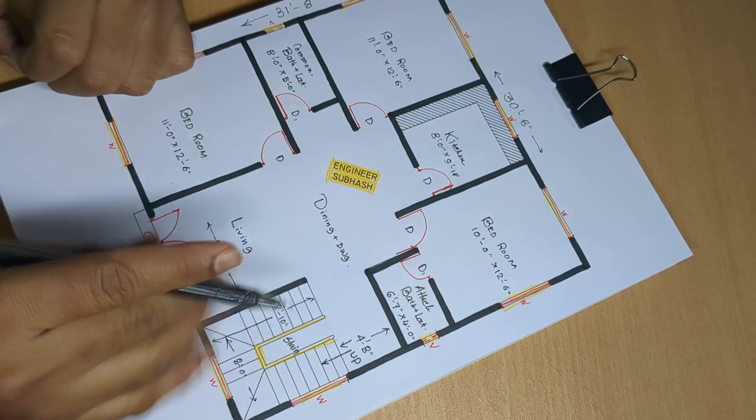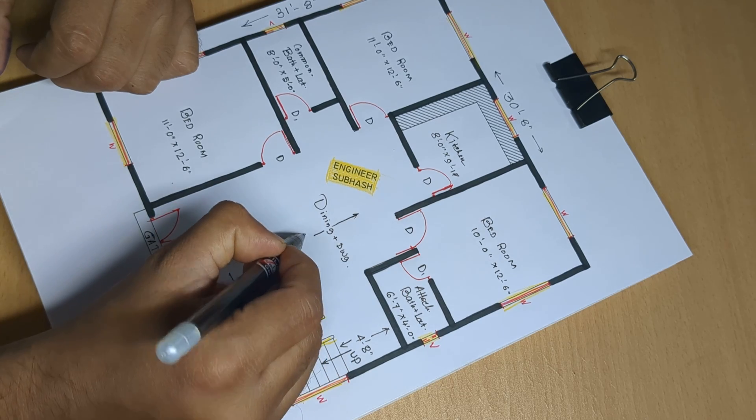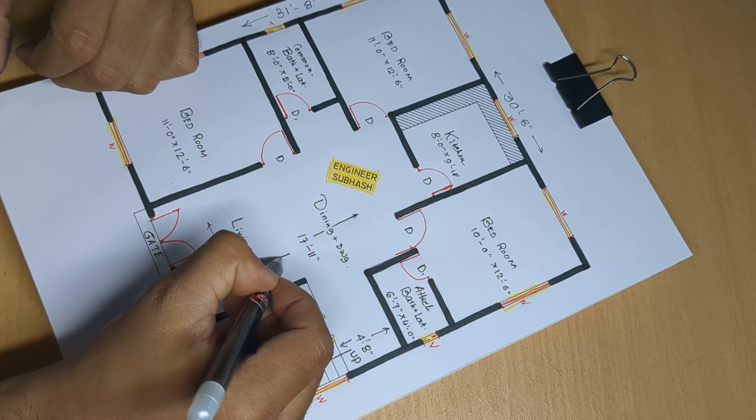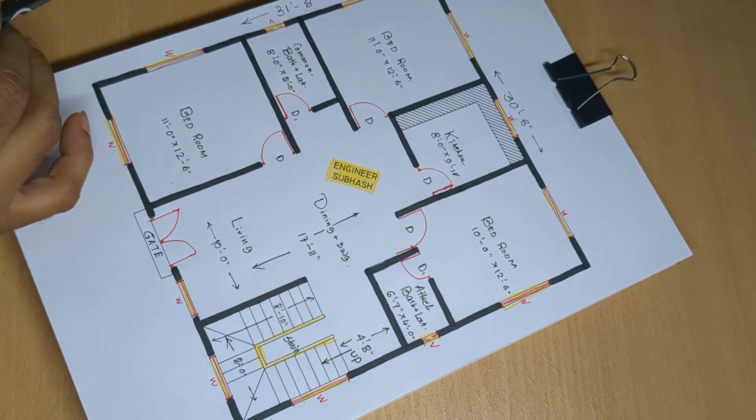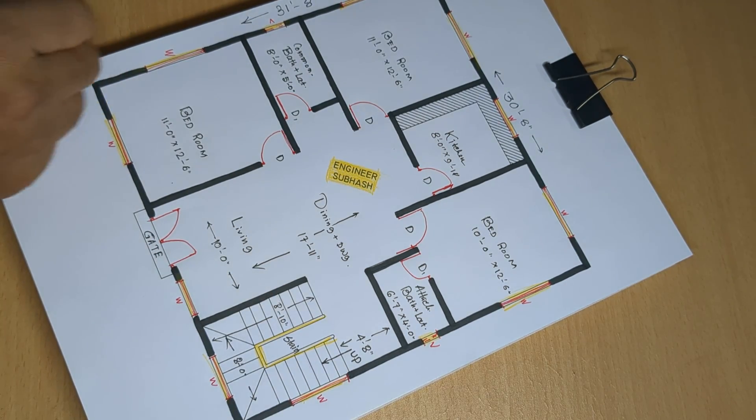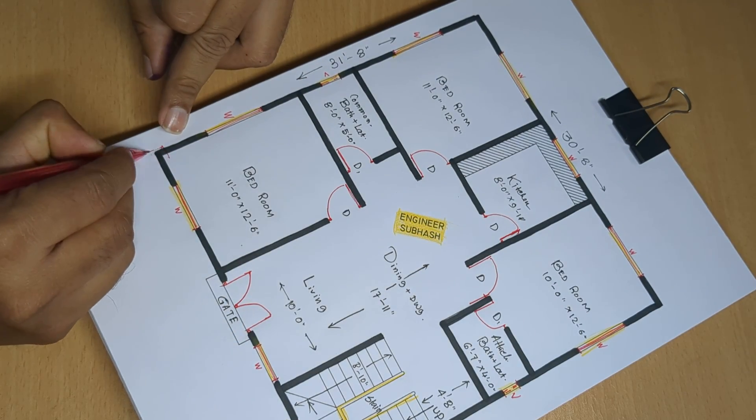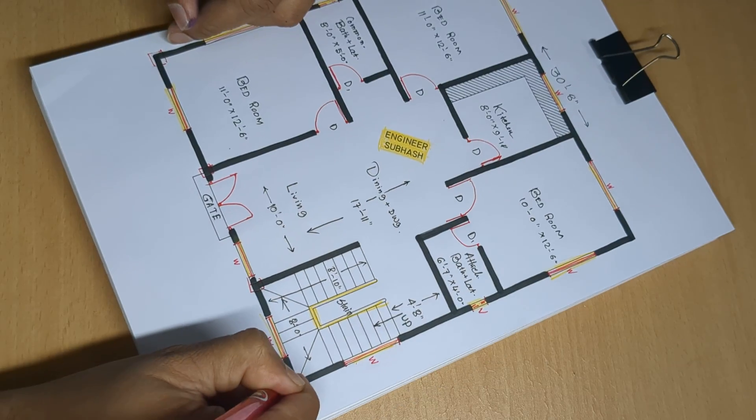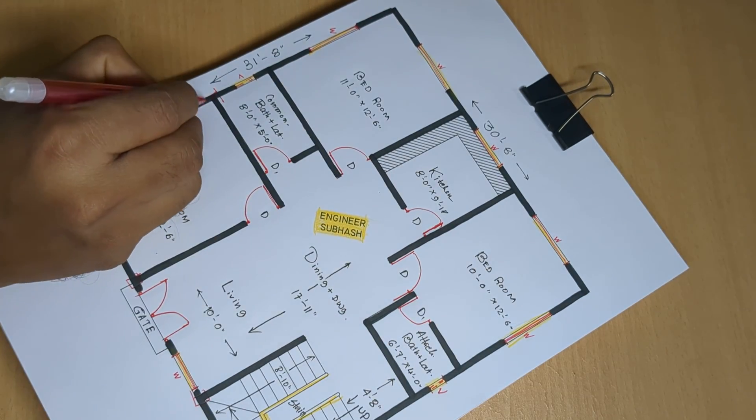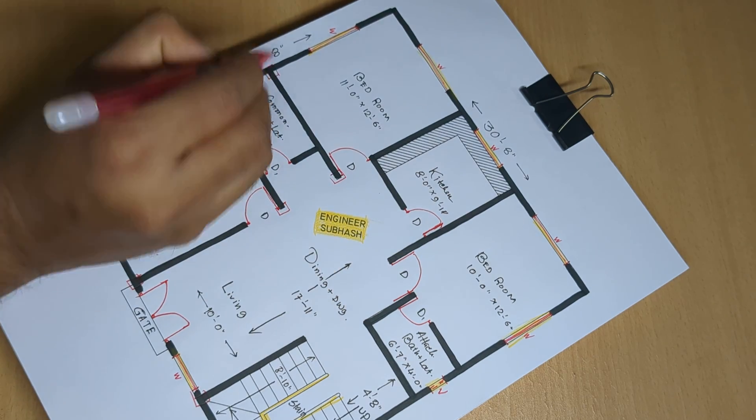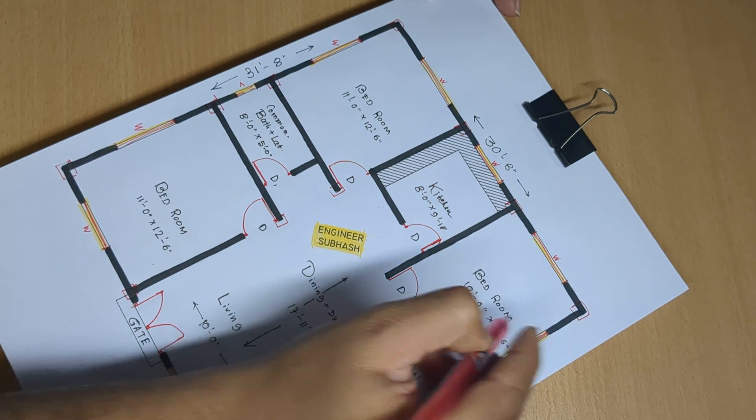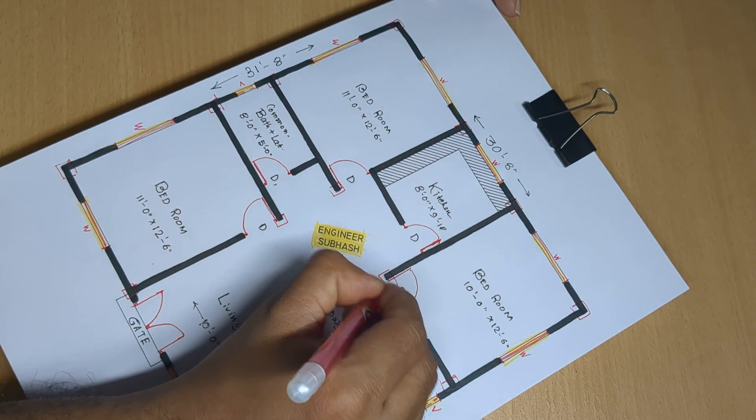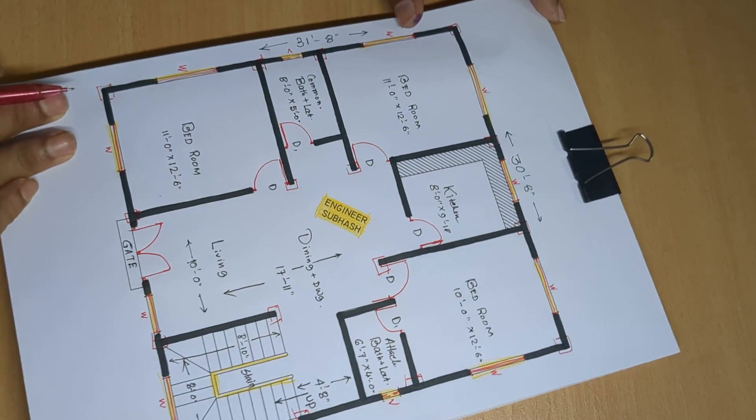10 feet 0 inch, 17 feet 11 inch. This part column 1, 2, 3, 4, 5, 6, 7, 8, 9, 10, 11, 12, 13, 14, 15 and 16 numbers column